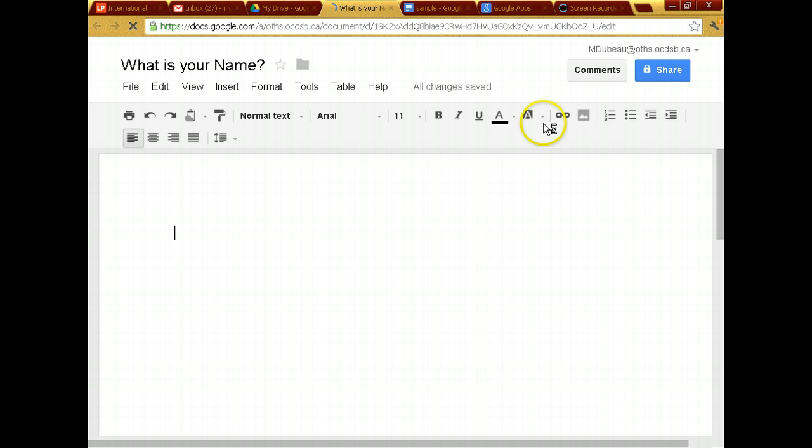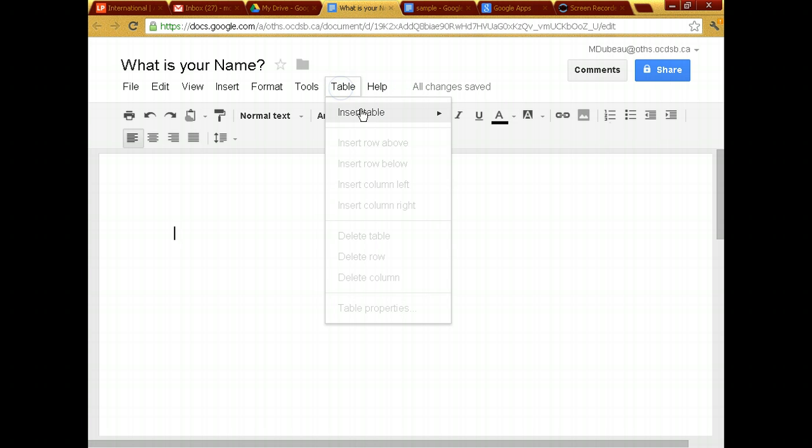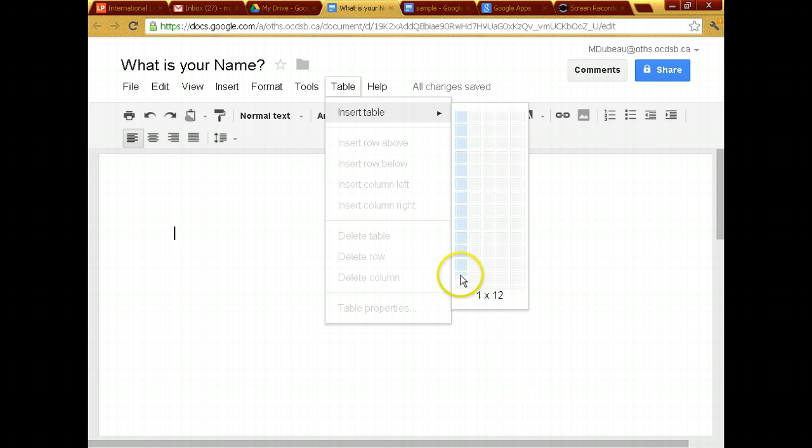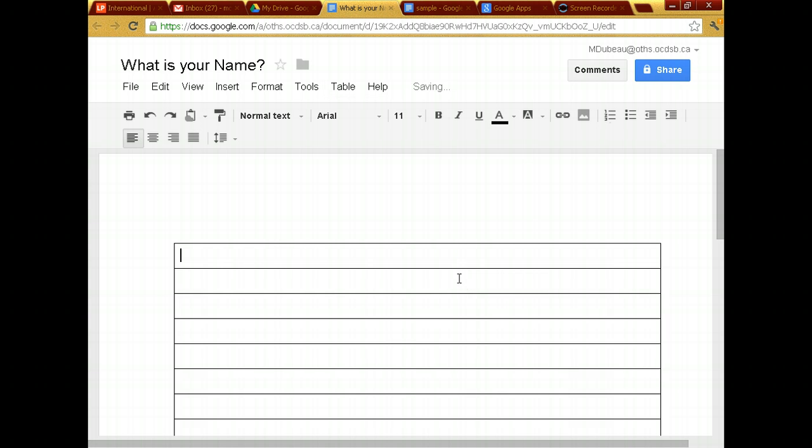So I've created this. I'm going to put a table. And I'll put two columns. Two or one. Let's go with just one. And I'll put 13 for now. This is what I'm going to do.